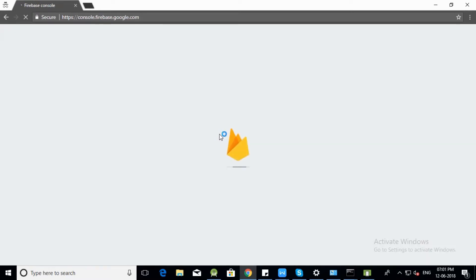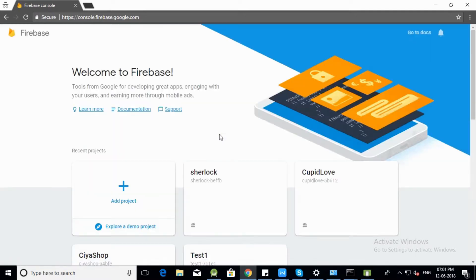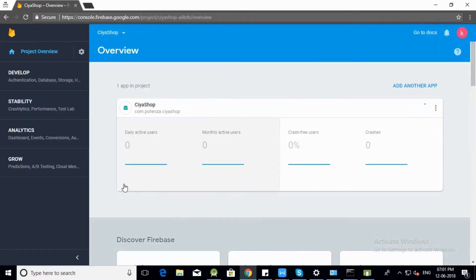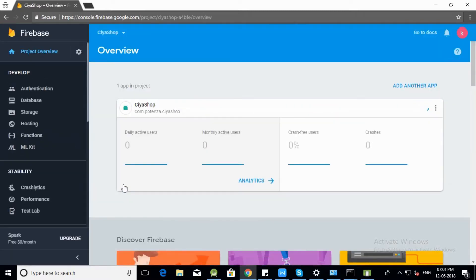After login, it is your Firebase console. Open the project in which you have done Firebase setup for your application. This is your project console for Firebase.